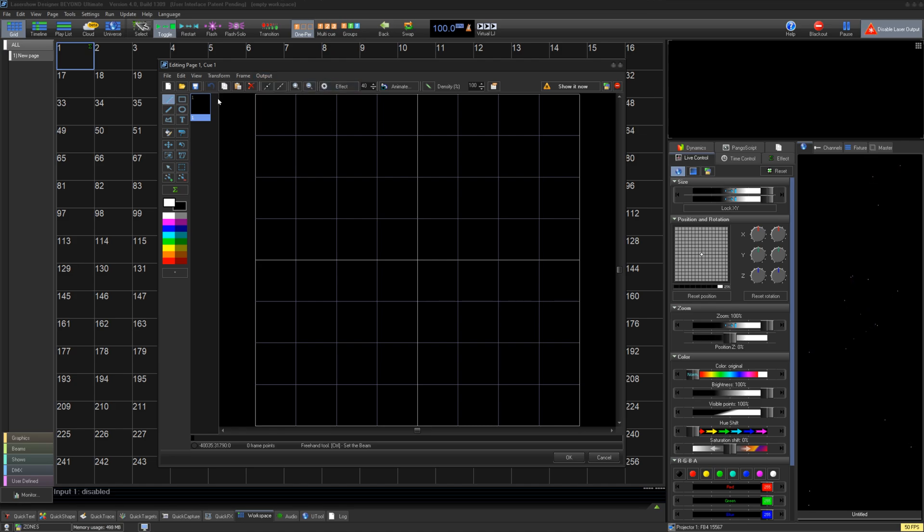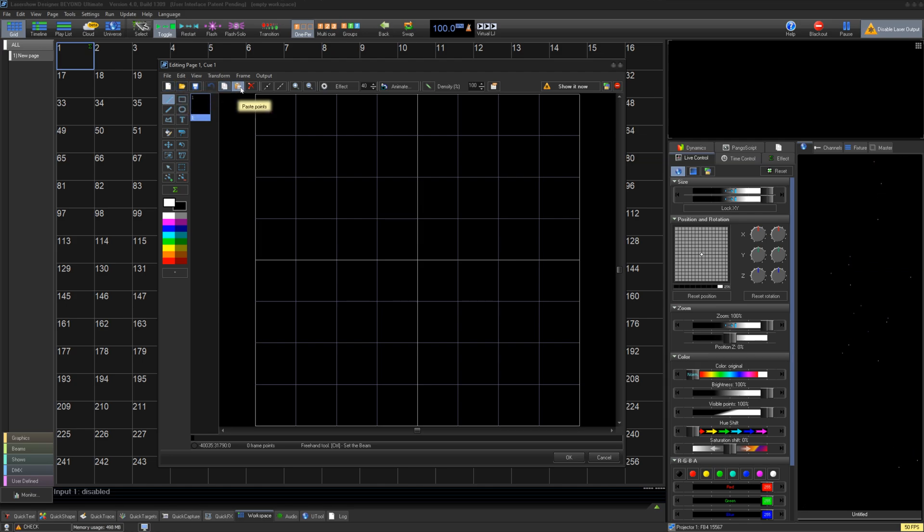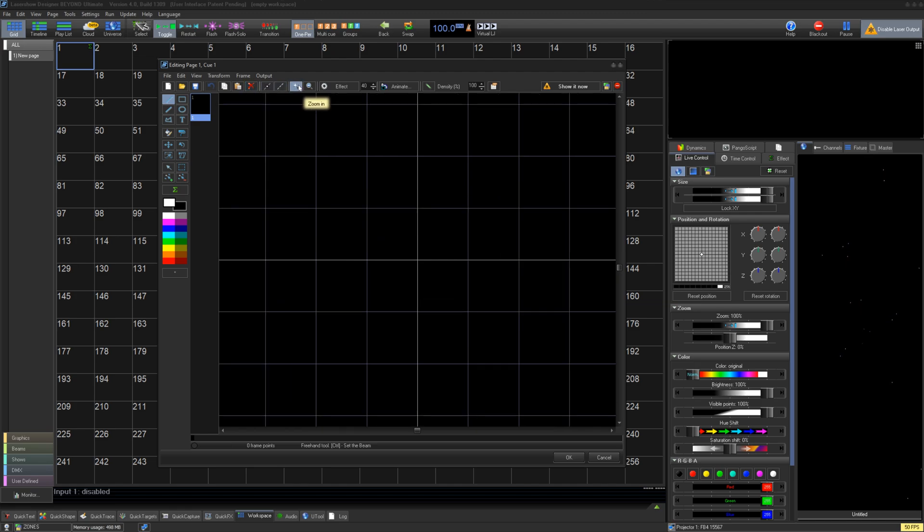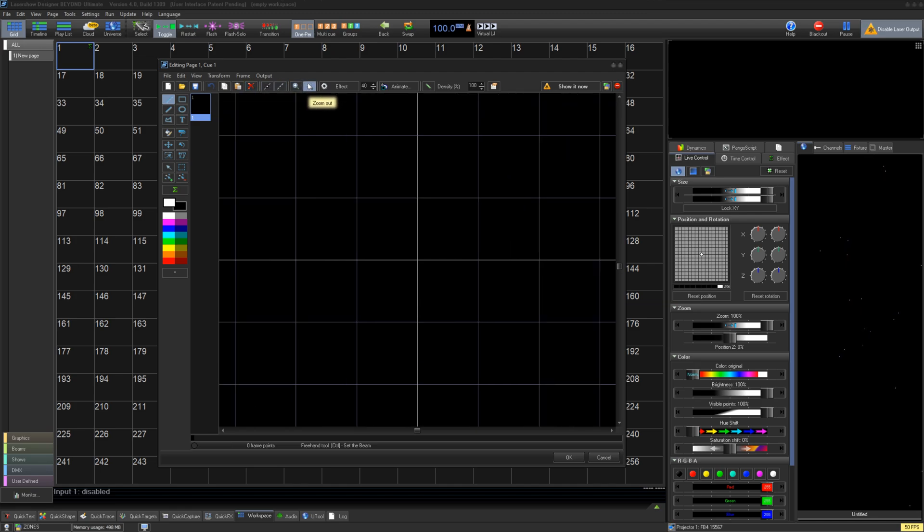On the top, we have many quick actions you use all the time: New, Open, and Save; Undo, Copy, Paste, and Delete; Show Points, Show Blanking of your laser path, and Zoom In or Out.